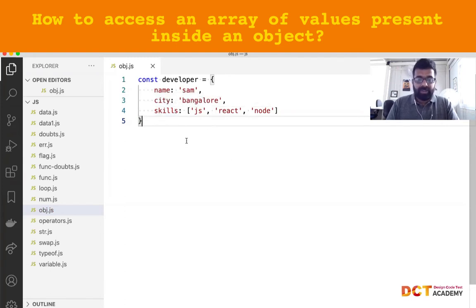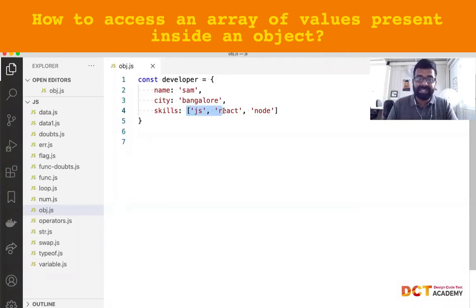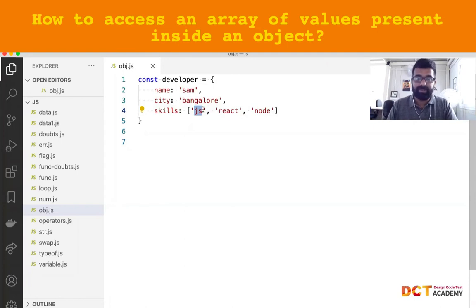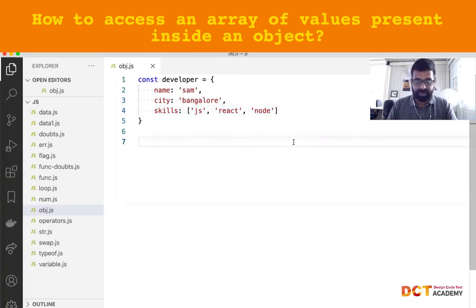So what if I want to display all the skills of a given developer? What if I want to display all the skills that are present for a given developer?